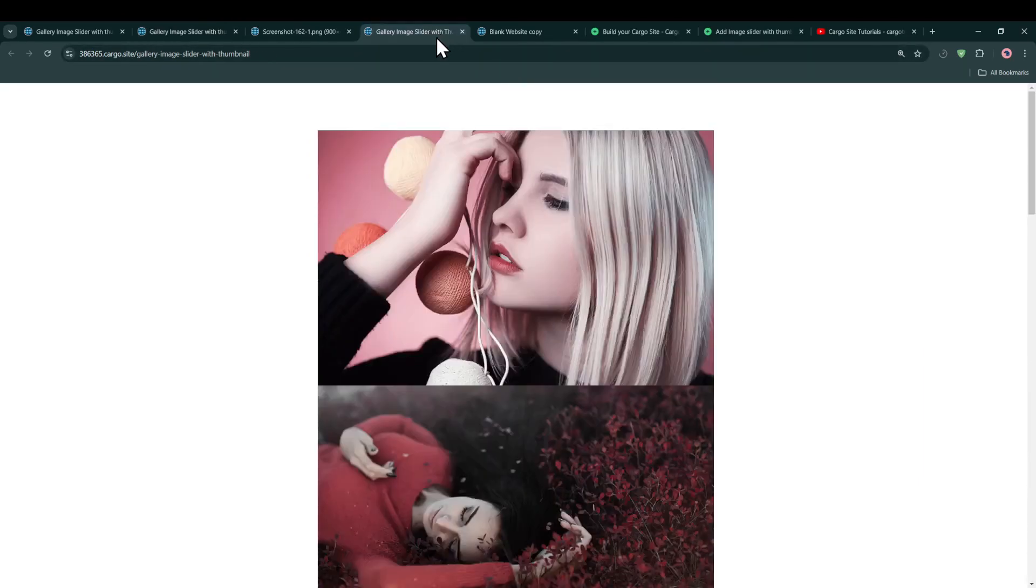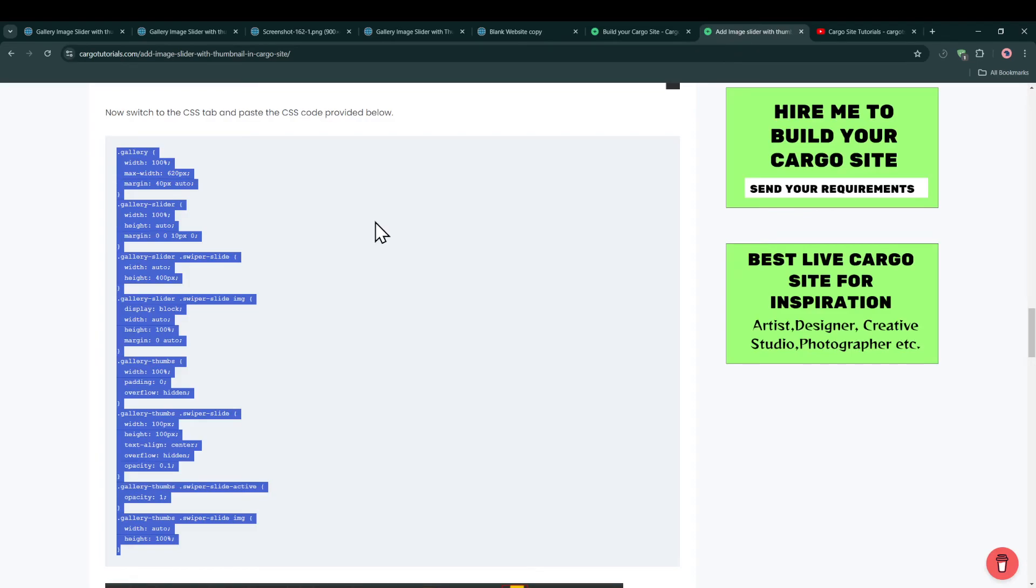So you have to again go back to the code. And if you are enjoying the video and if you like this kind of video, you can contribute through Buy Me a Coffee so that I can create more such valuable content for you. So now we have to add the JavaScript so that it can work properly.